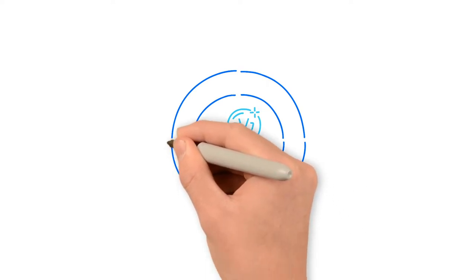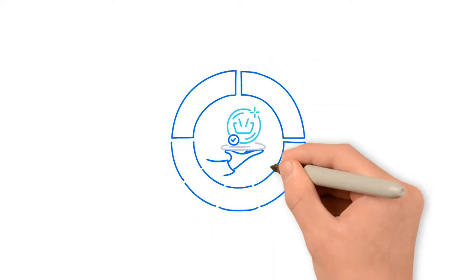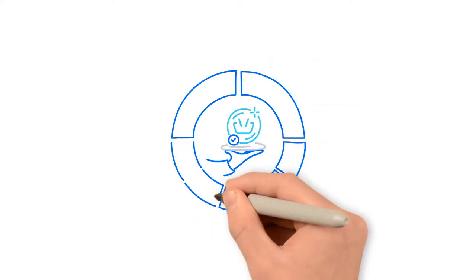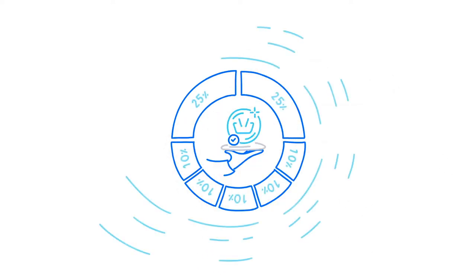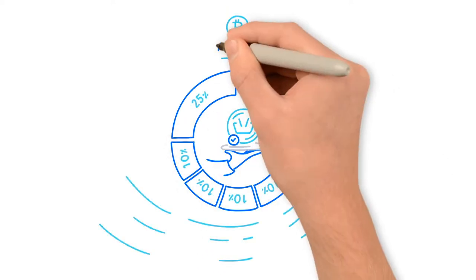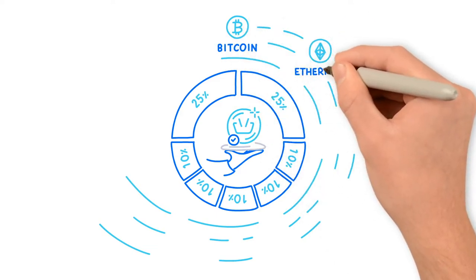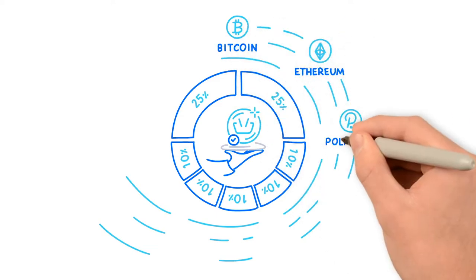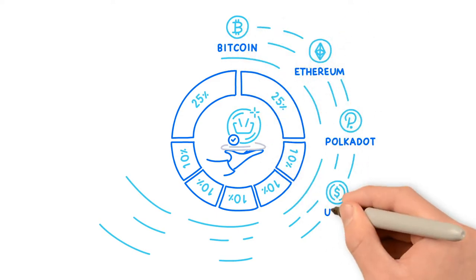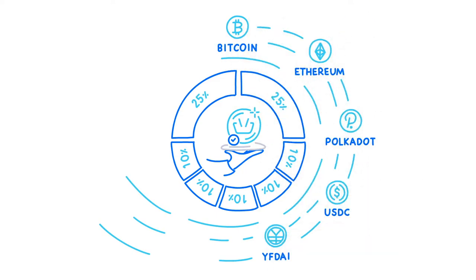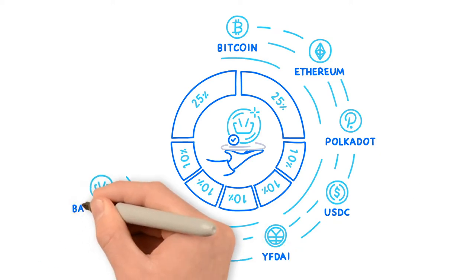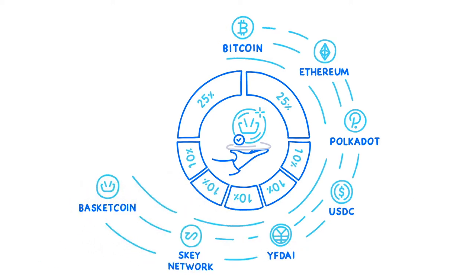It currently includes seven cryptocurrencies in its portfolio, which are Bitcoin, Ethereum, Polkadot, USDC, YFDAI, Ski Network, and BASKETCOIN.